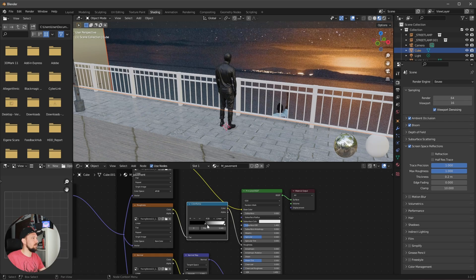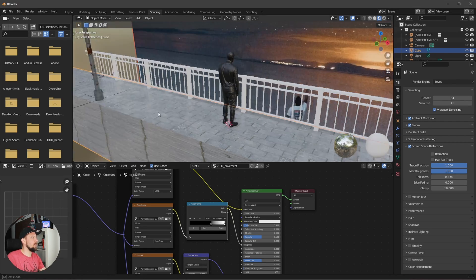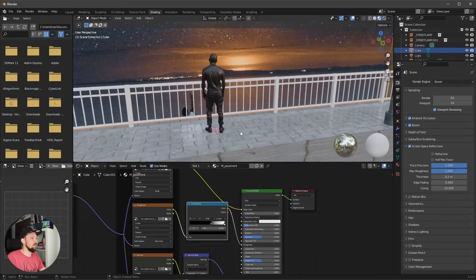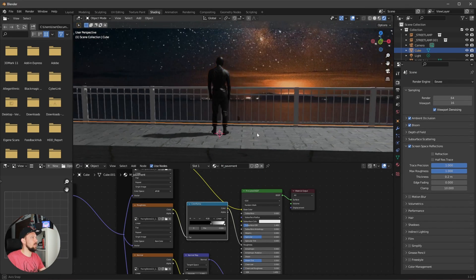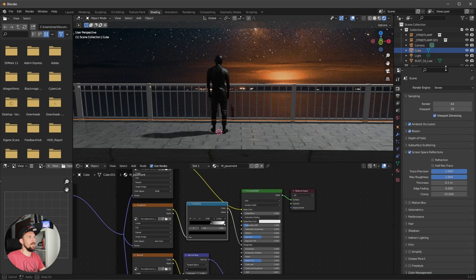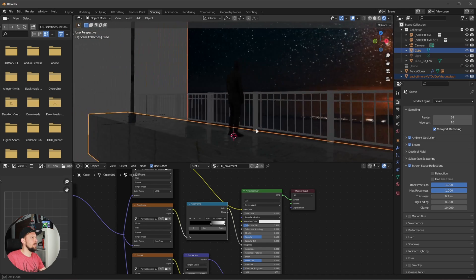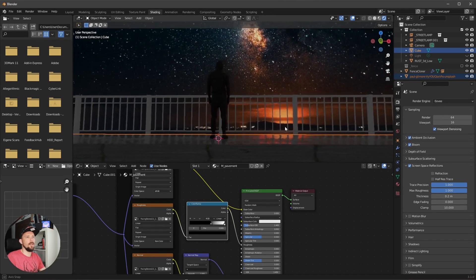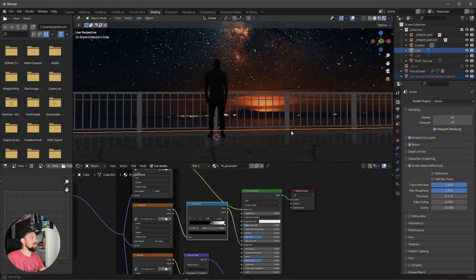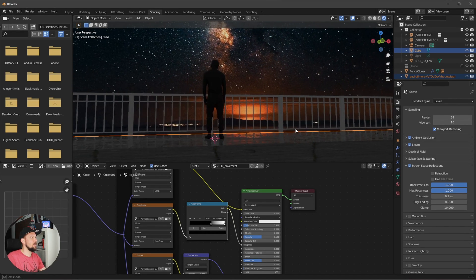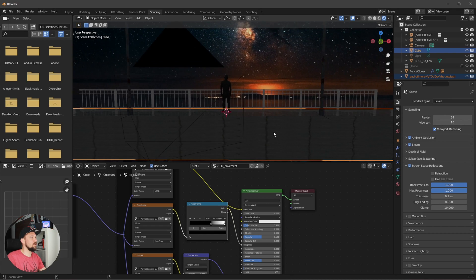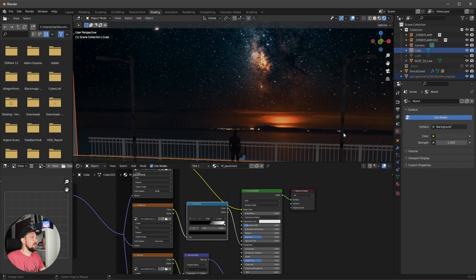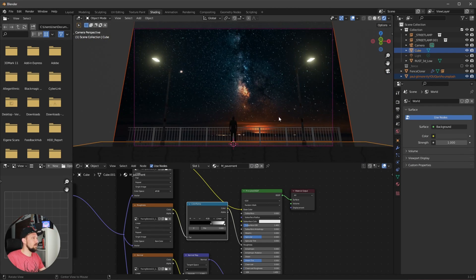Bring the black slider a little bit down on the Color Ramp. We can see some reflections on the floor — let's go into Rendered mode. With the default light disabled, we can see some nice reflections going on. That's looking really cool. That's the floor material done.